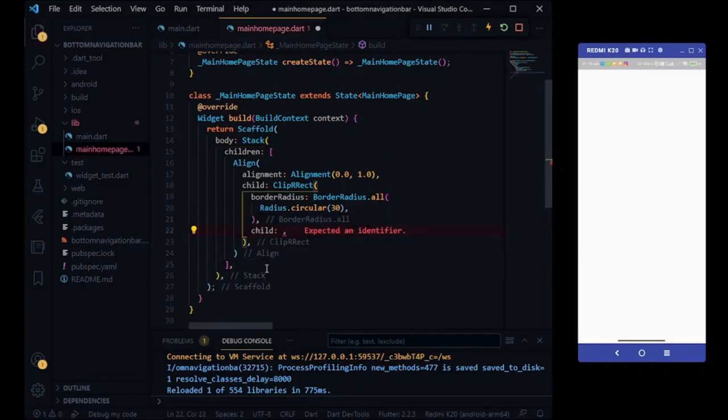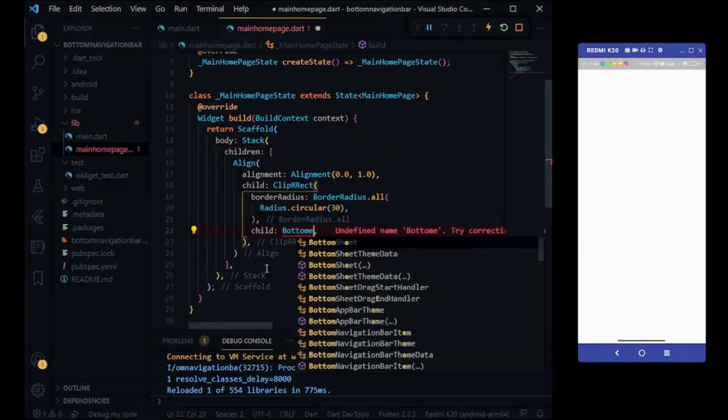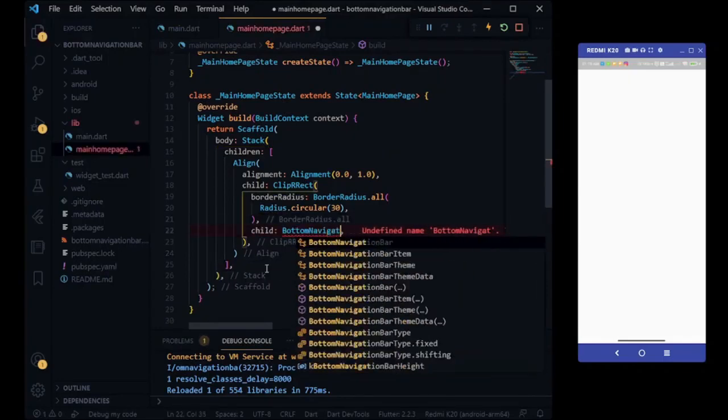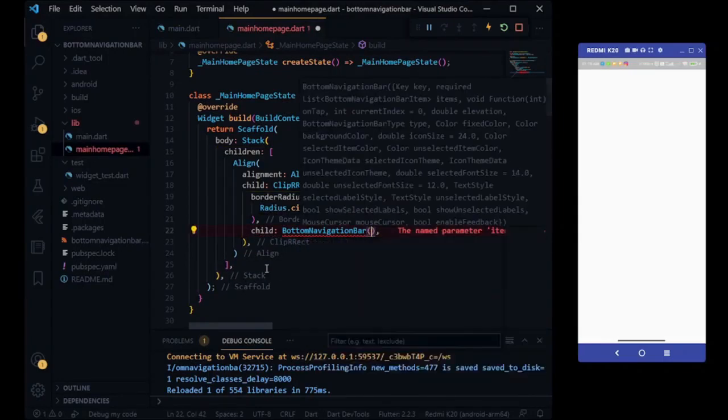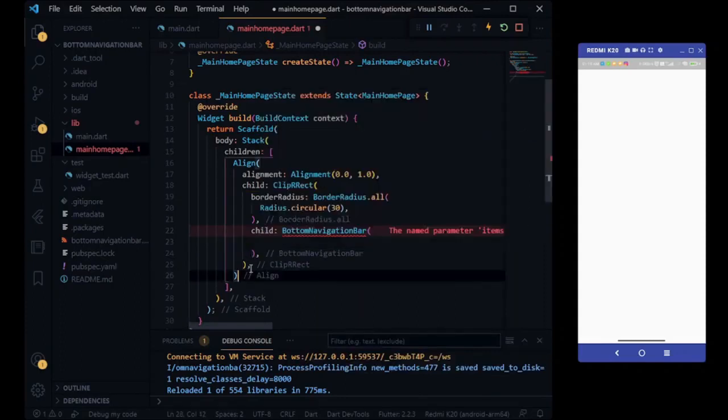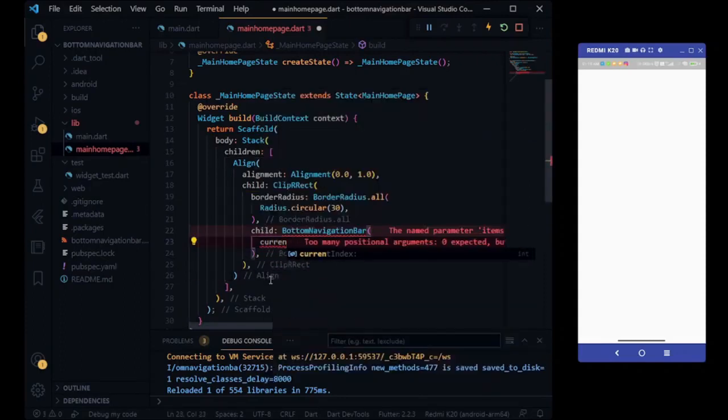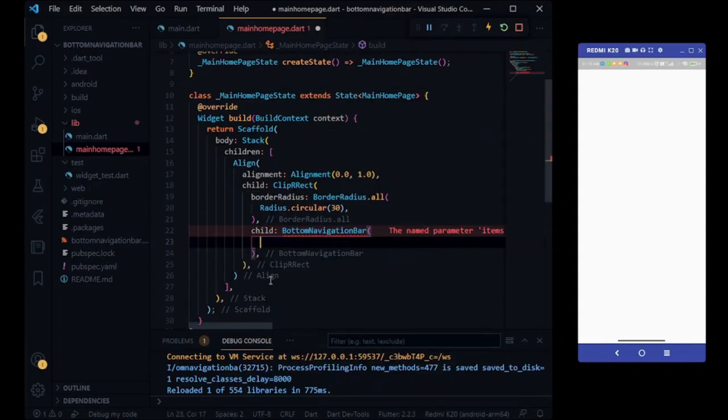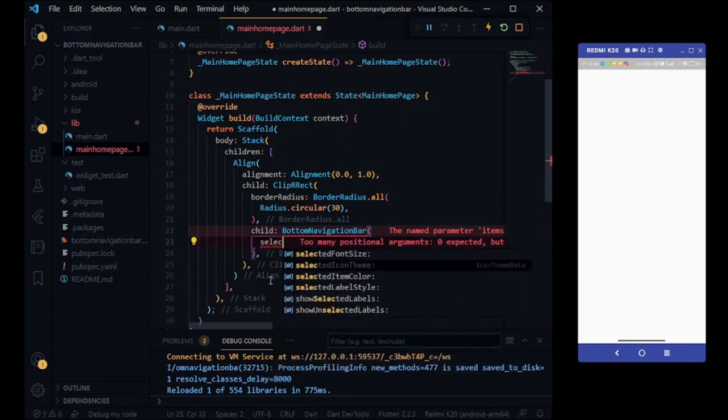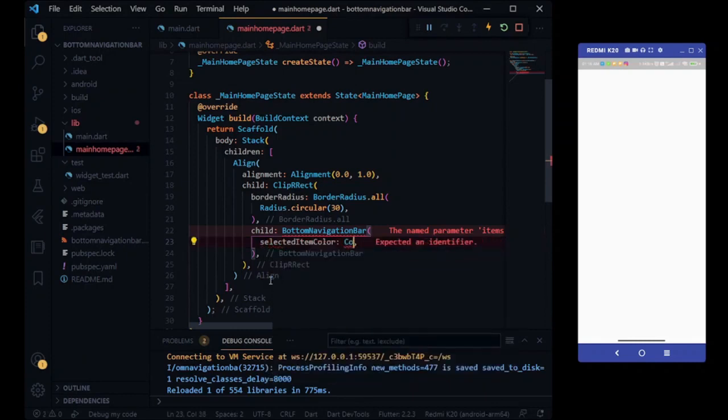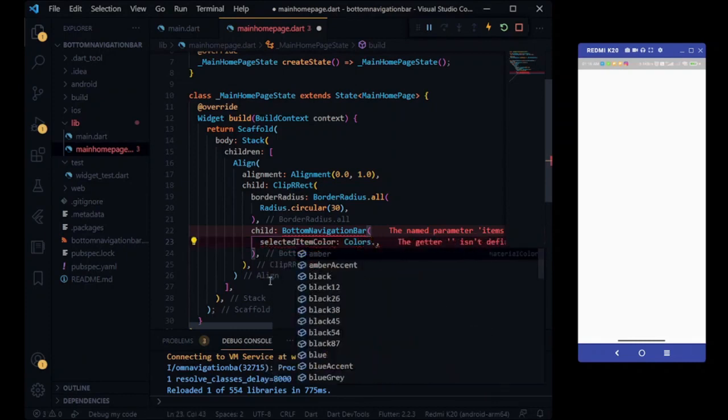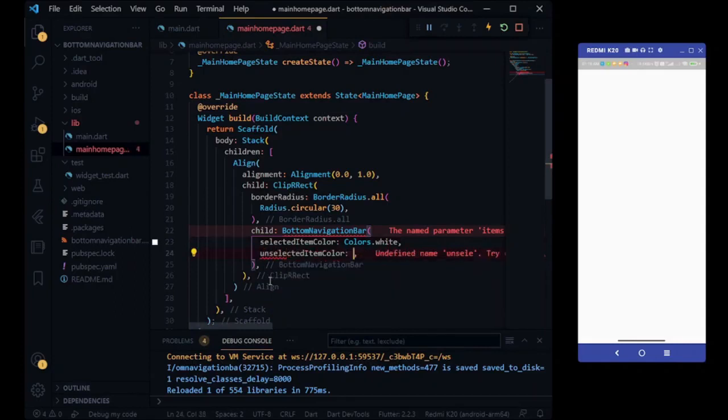In clip bar rect widget we are taking one child name of bottom navigation bar. We are taking selected item color is white and unselected item color is gray.